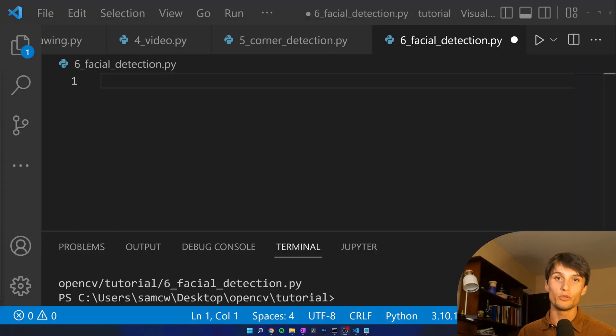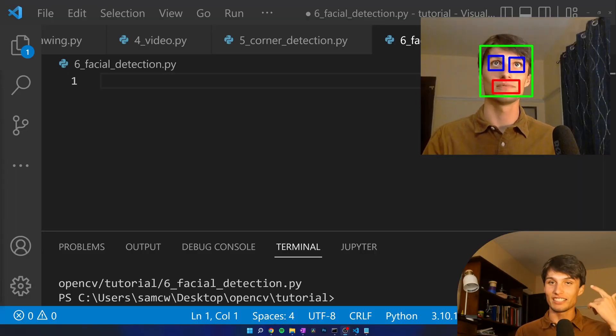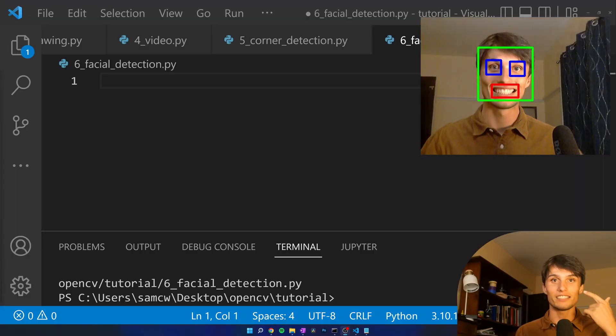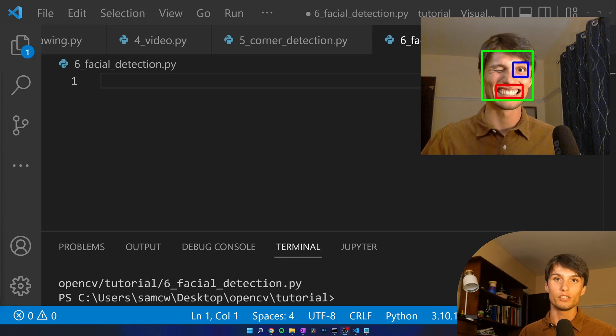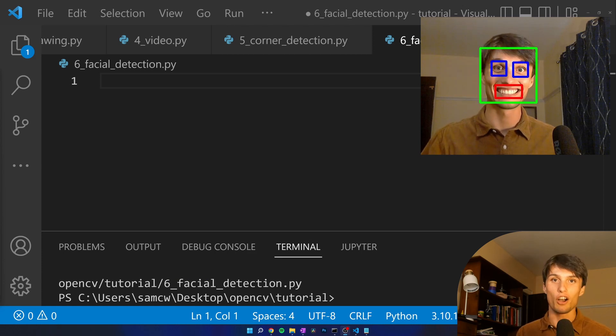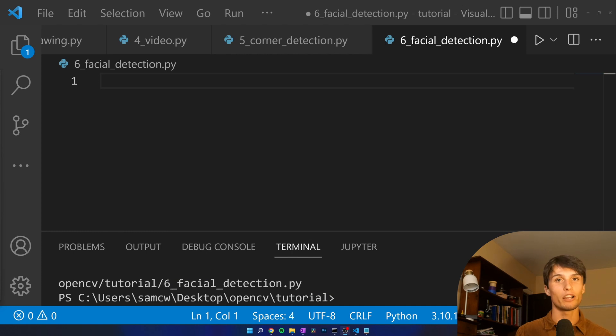In this video I'm showing you how to detect faces, how to detect eyes, and how to detect smiles using a built-in Haar cascade in the OpenCV for Python library.